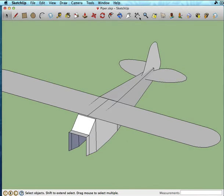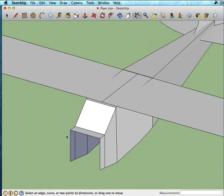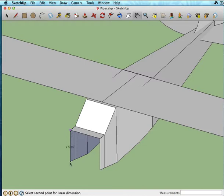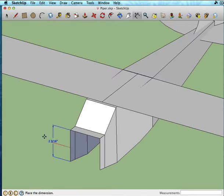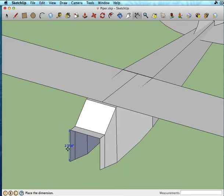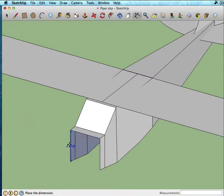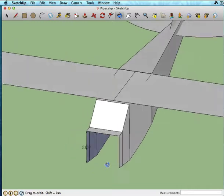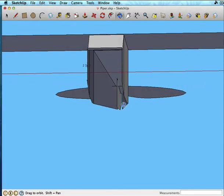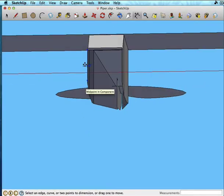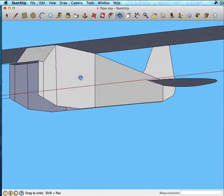SketchUp has a dimension tool that's incredibly handy. It's this little guy up here. If you click it, you can basically select any two points, and it will give you the distance between those points. And it gives it to you in this dimension line here that you can move around. Sometimes it's easier to read if it's kind of projected off of the model a bit, as opposed to trying to read it where it's right there over top of the lines of the model.